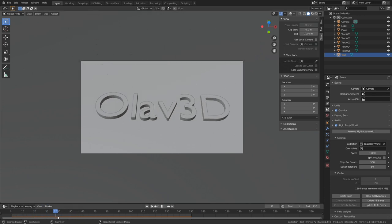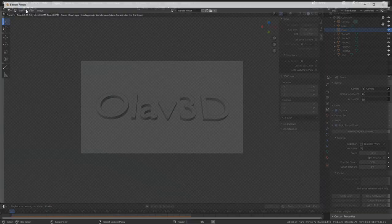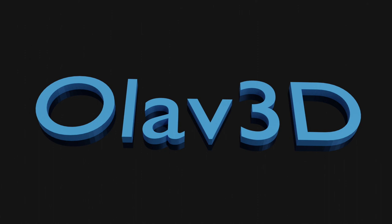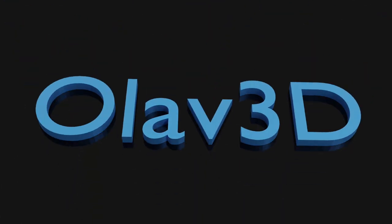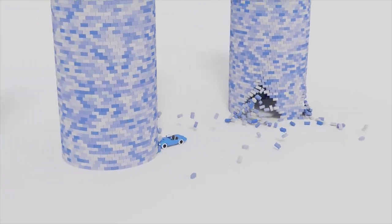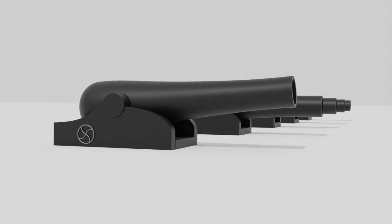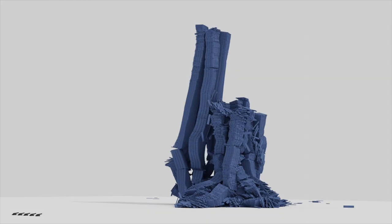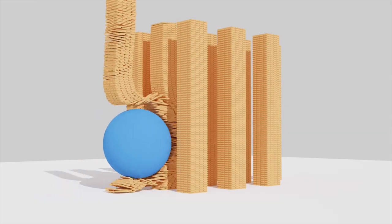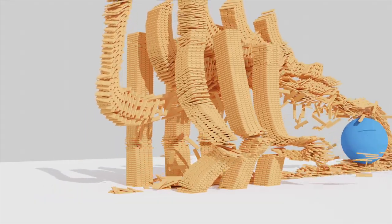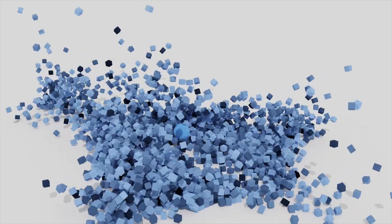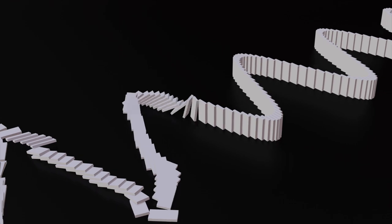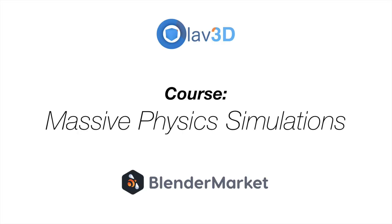And this looks nice, so now we can render the simulation. So go to Render and then Render Animation. And that's it for this tutorial—hope you enjoyed it. And if you want to learn how to make even more complex physics simulations, make sure to check out my Massive Simulations course available at the Blender Market and use the code OLAV3D to get a 10% discount.